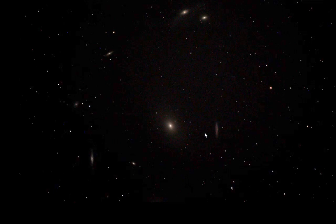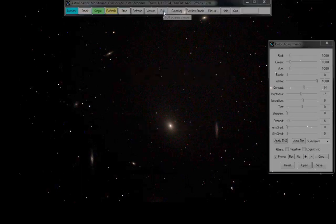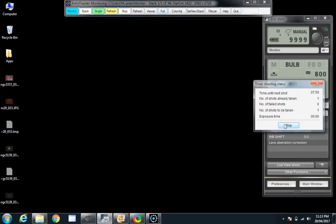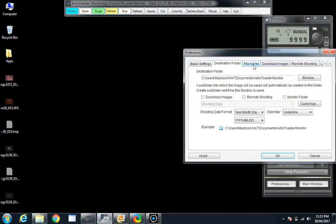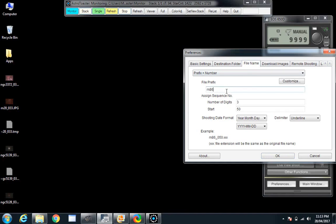Let's go and have a look over here — what's that one? Oh, the Sombrero is up! M104.